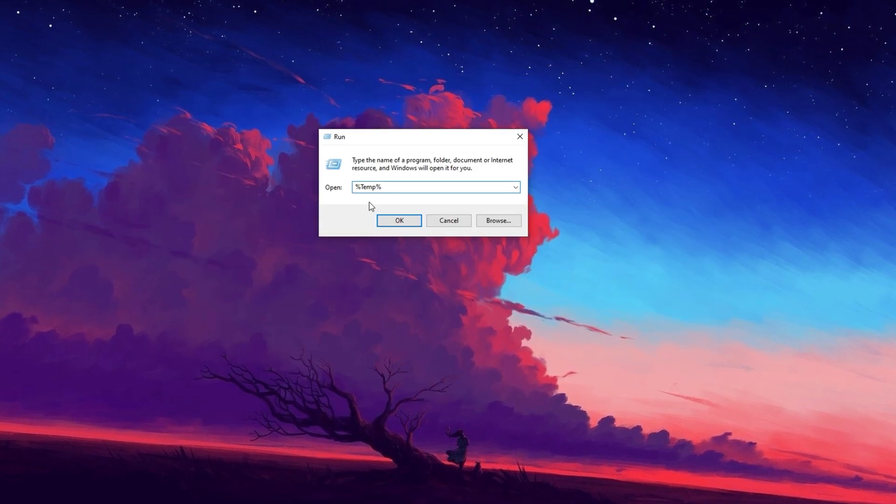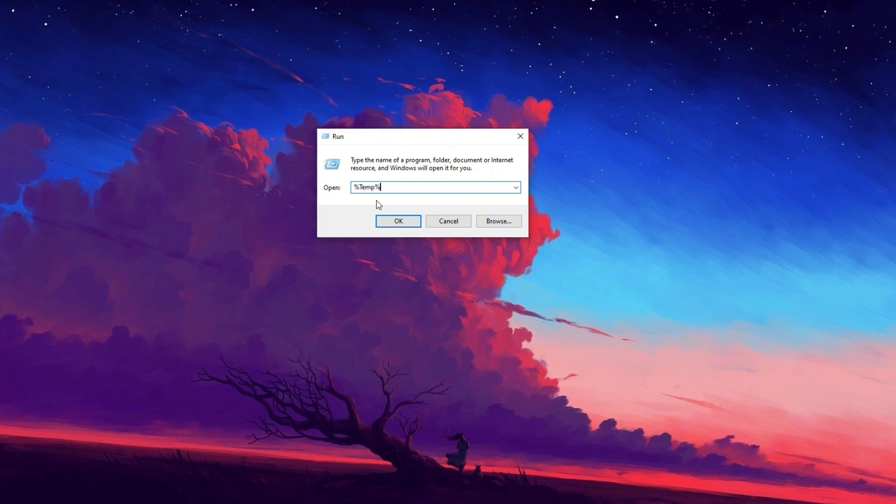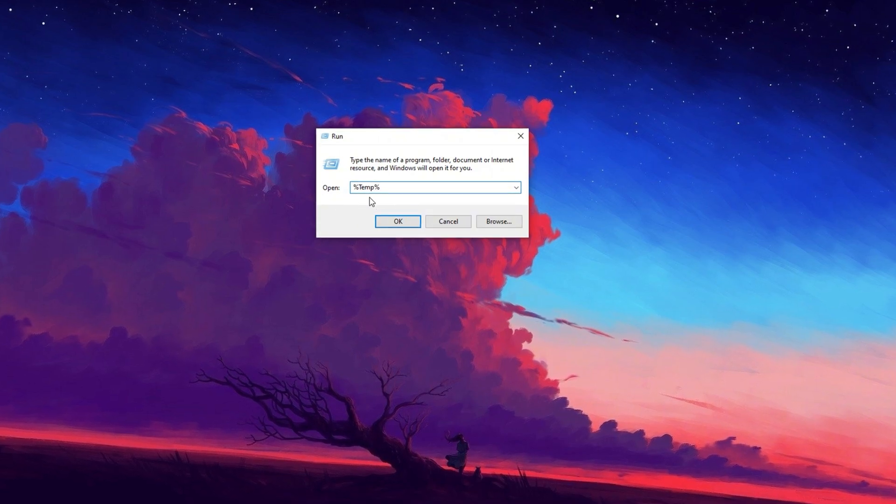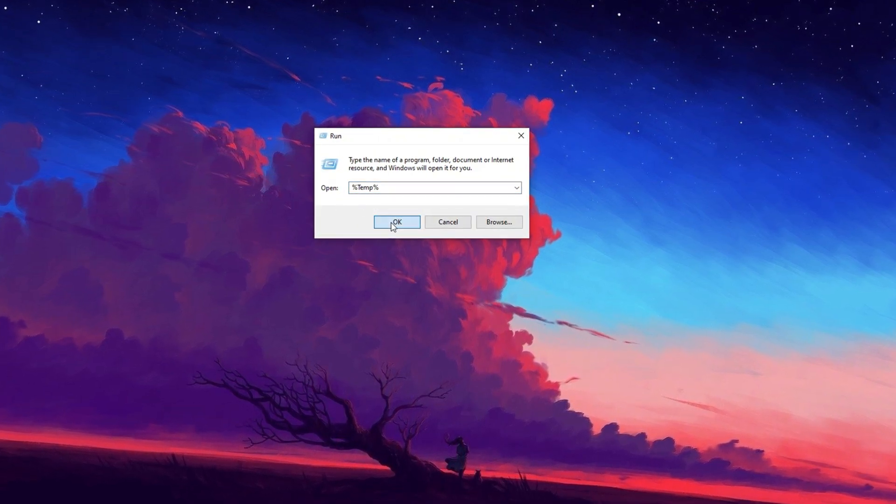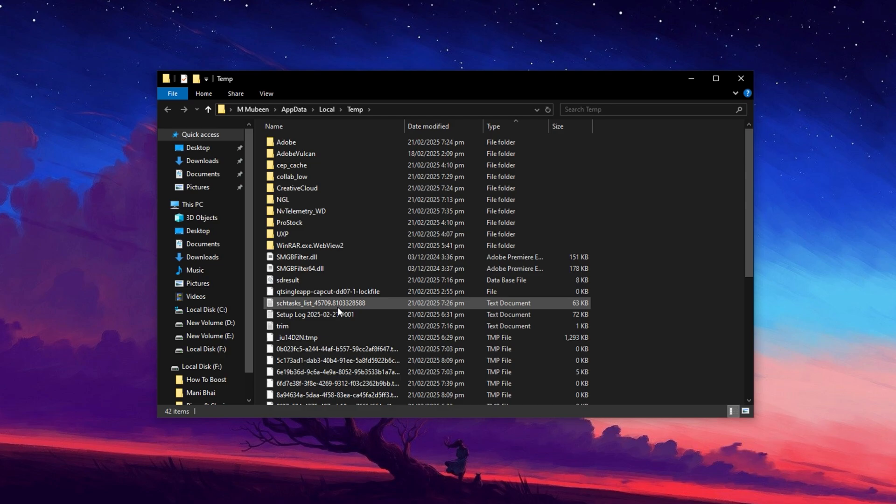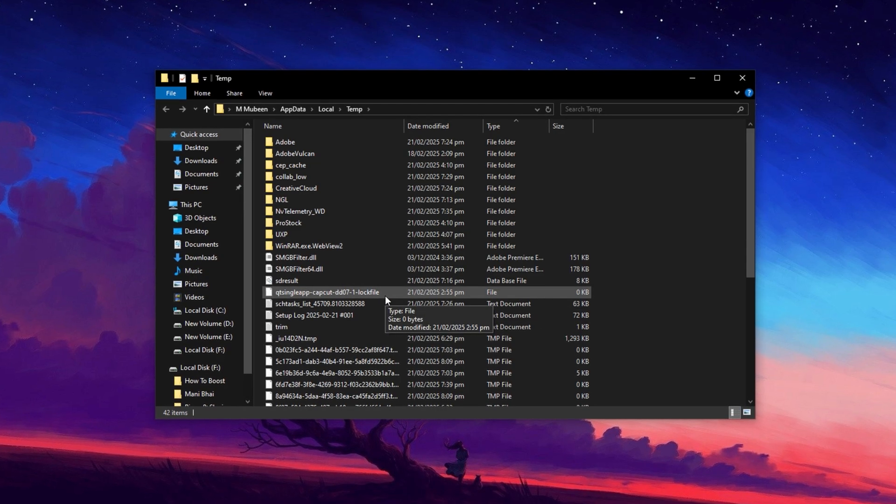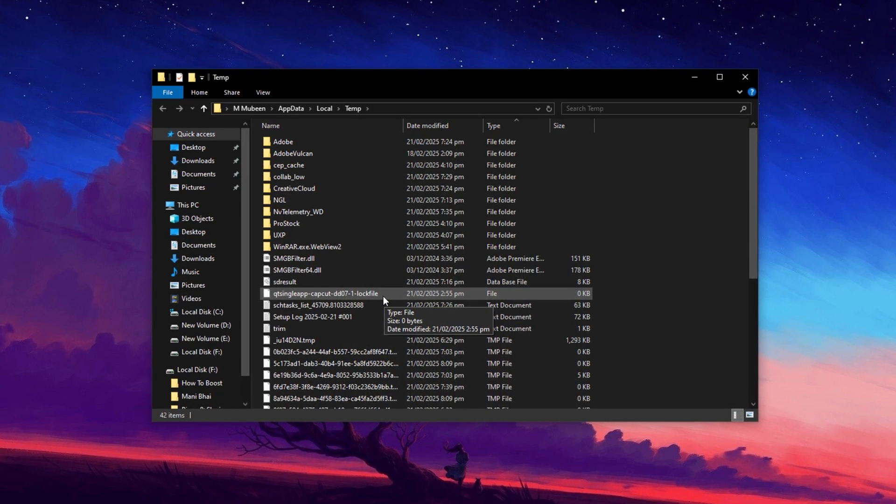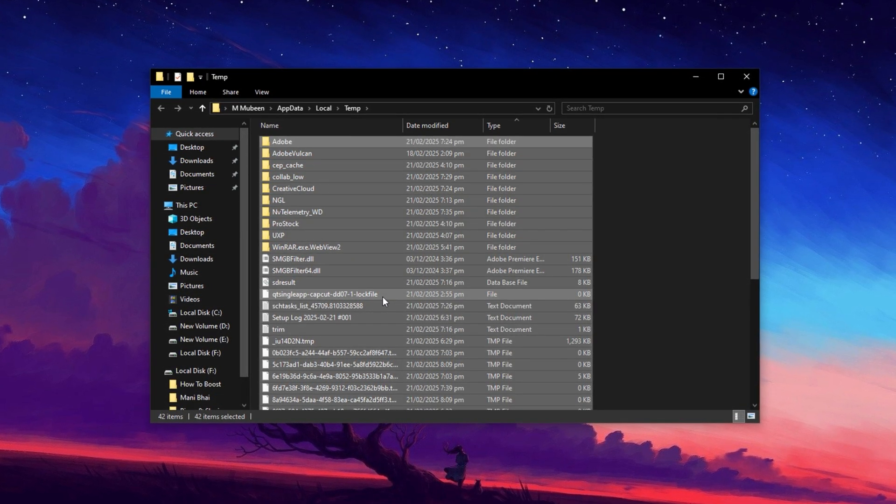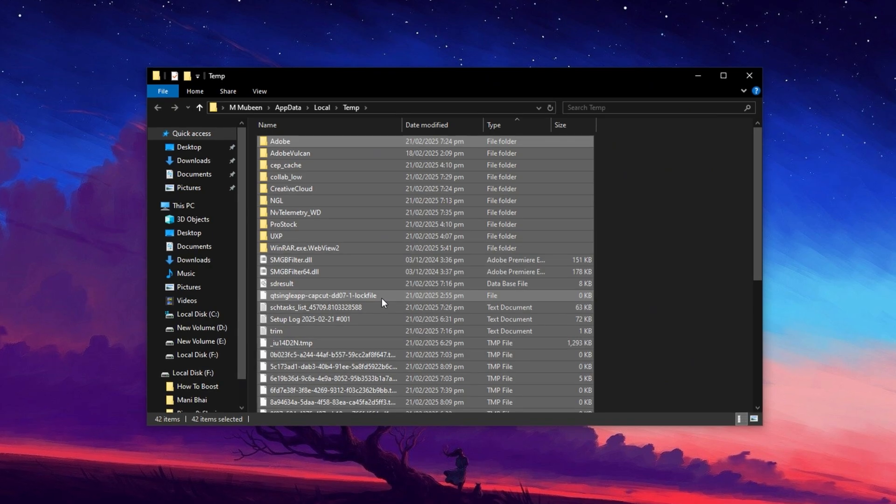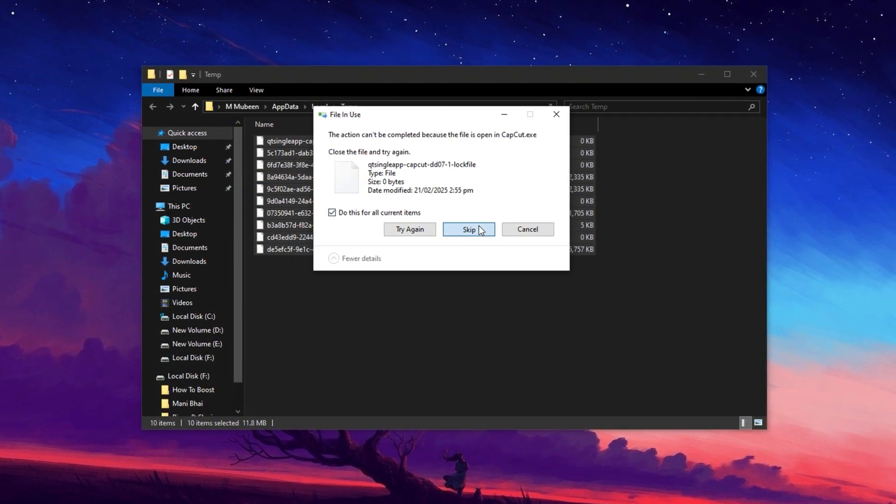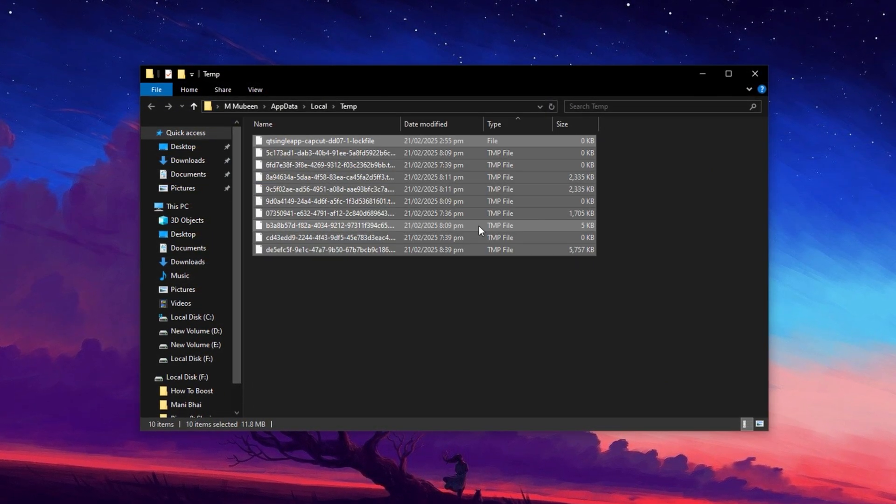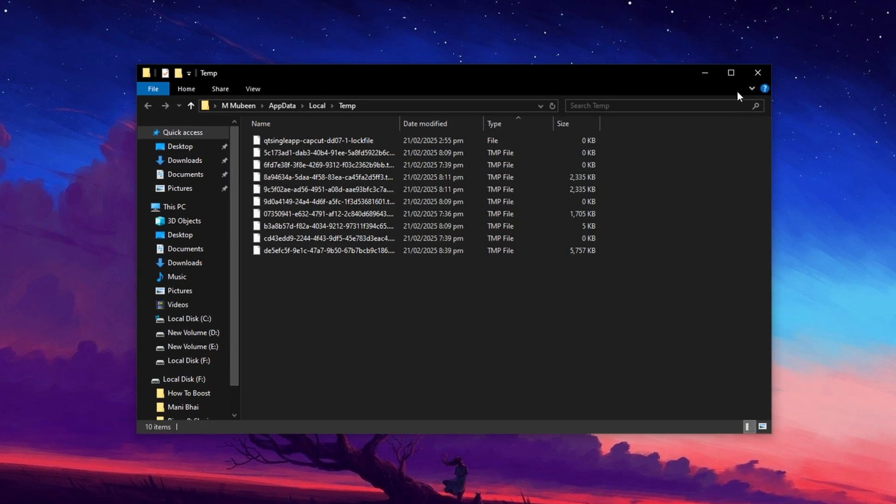Next, open the Run dialog again, type percent temp percent and press Enter. This will take you to another folder storing temporary files. Select all files by pressing Ctrl plus A, then press Delete to remove them. As before, some files may not be deleted, which is completely expected.